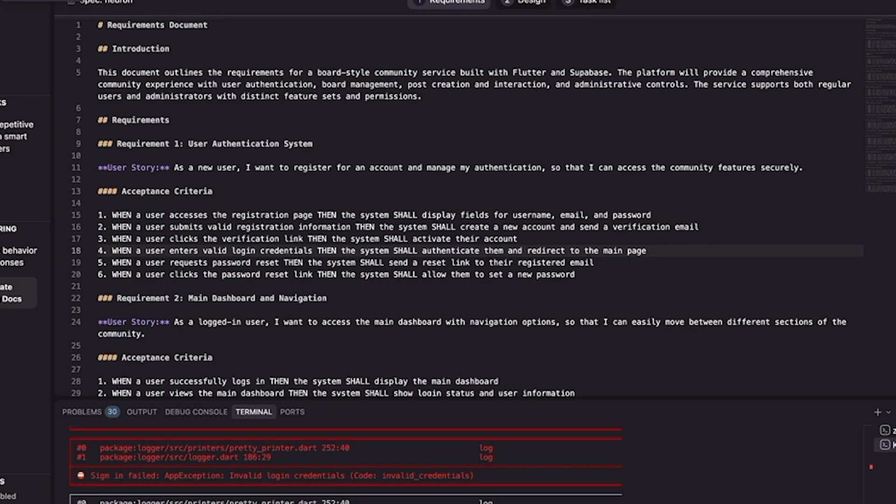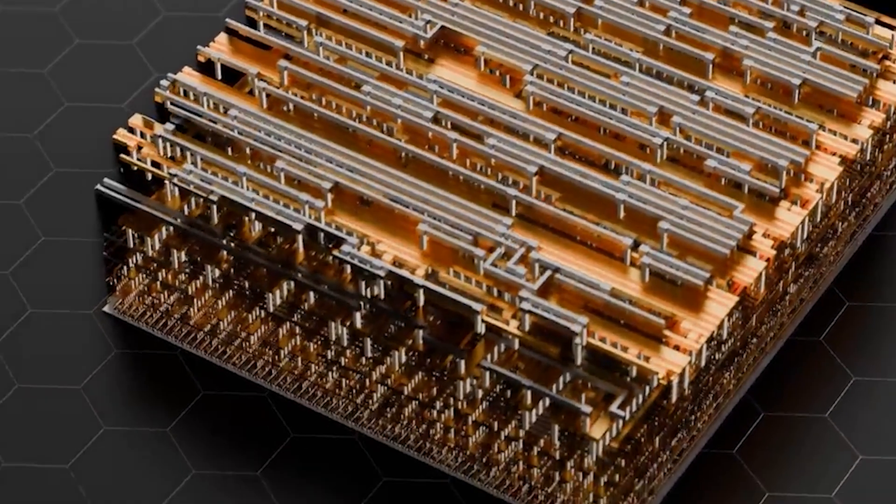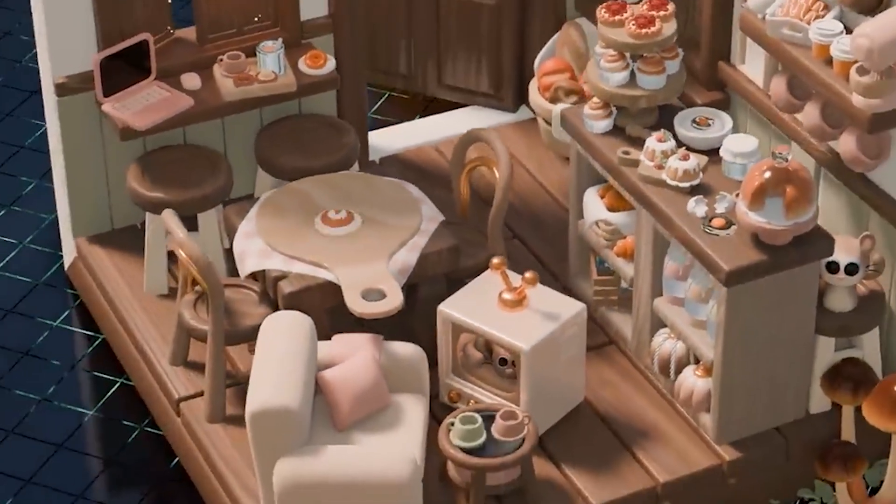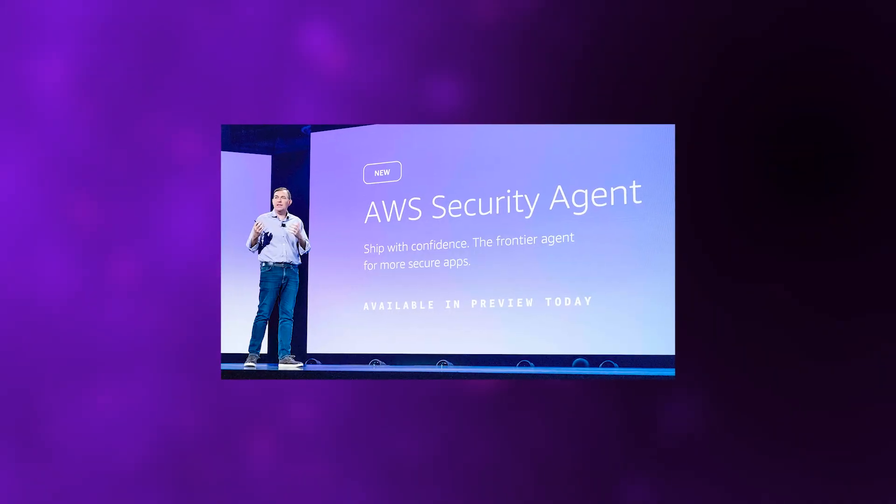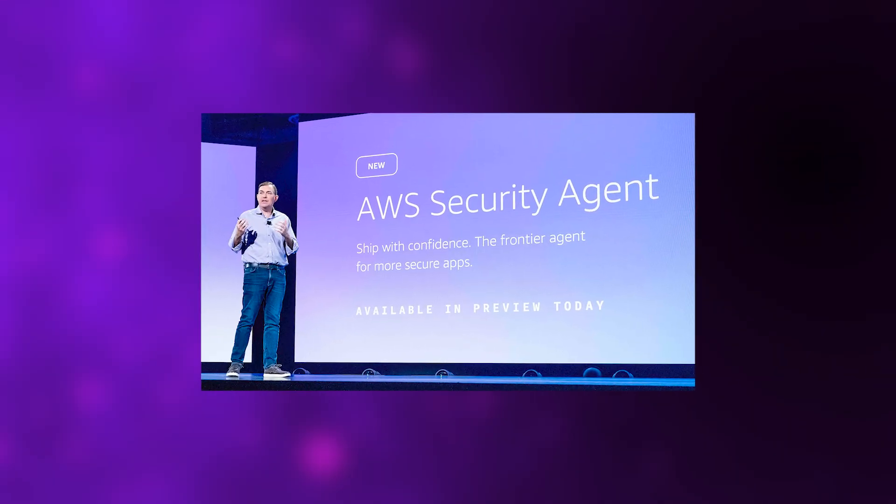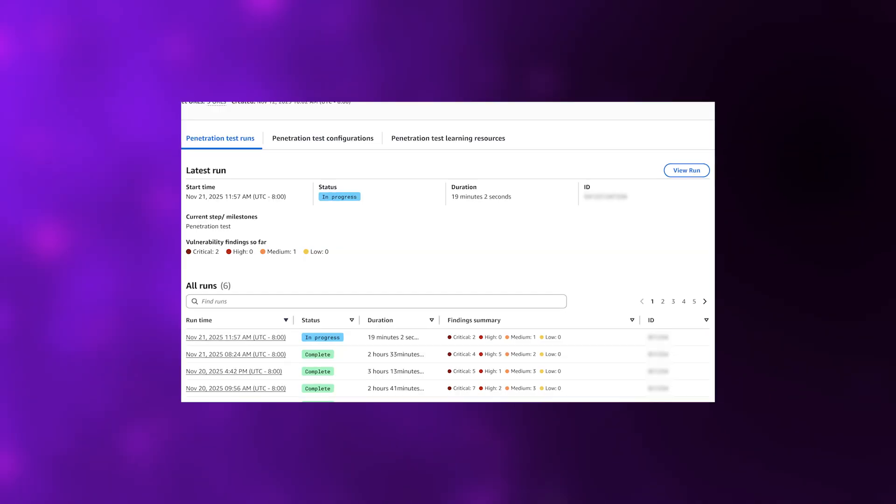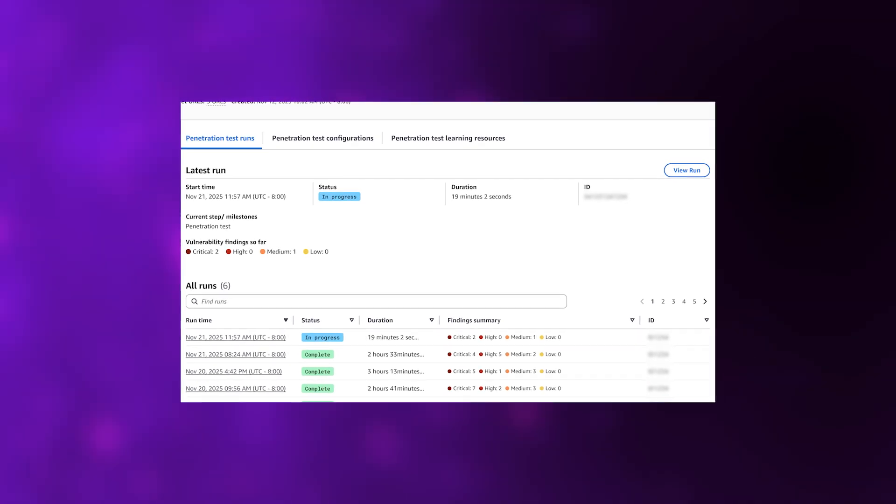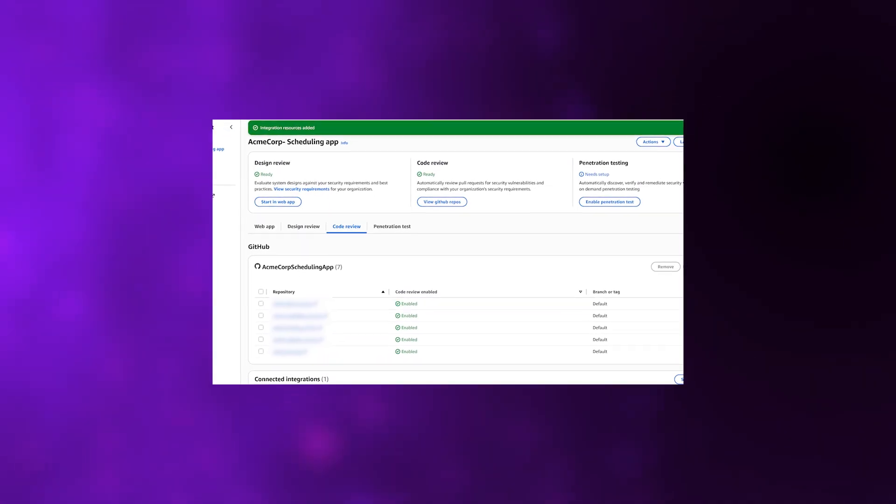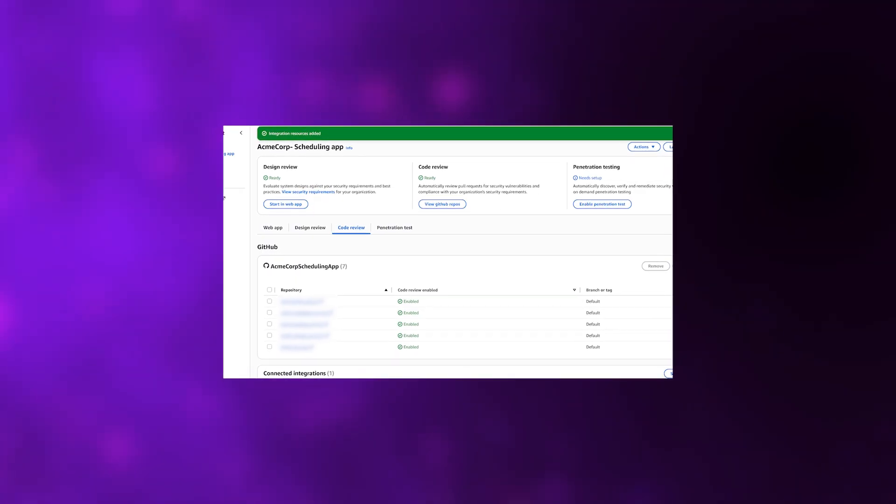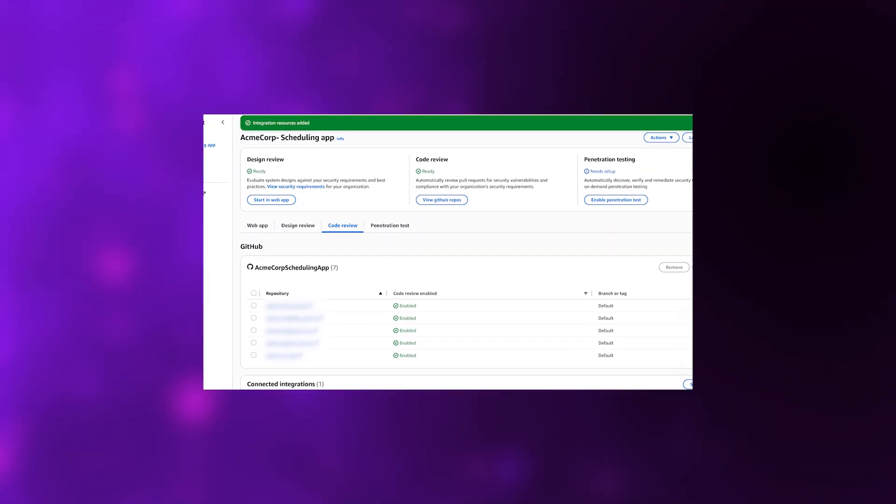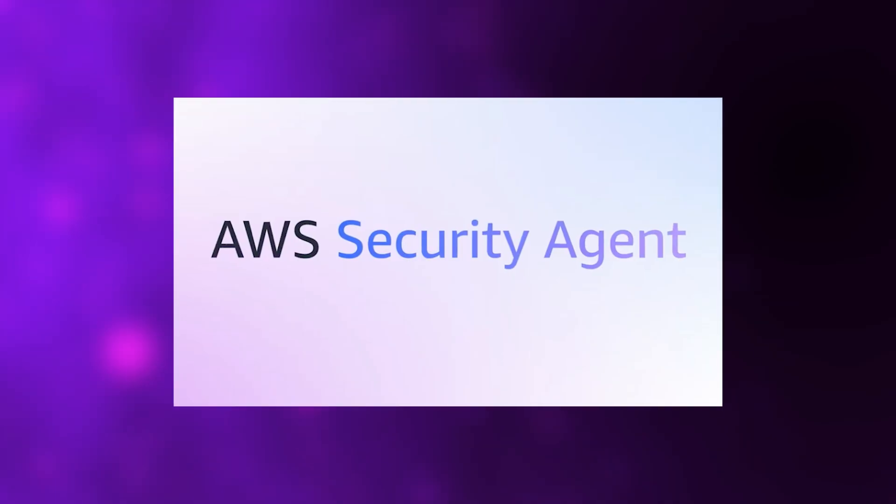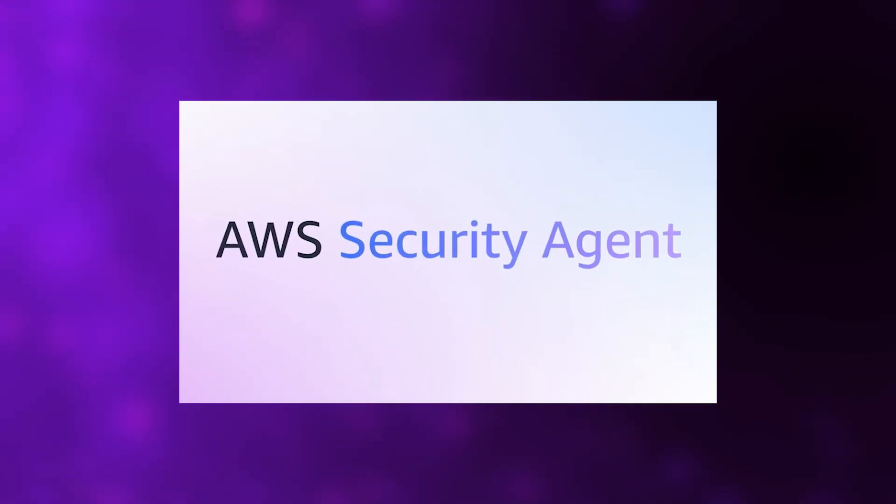Then we have Amazon, which decided to hit two different fronts at once: hardware and autonomous agents. At AWS re:Invent, they unveiled three new AI agents they're calling frontier agents. AWS also introduced two companion agents: the AWS security agent, which identifies security issues as code is written and even suggests fixes, and the DevOps agent, which tests performance and compatibility automatically before new code goes live. Together, they're aiming to make entire software pipelines run with minimal human supervision.